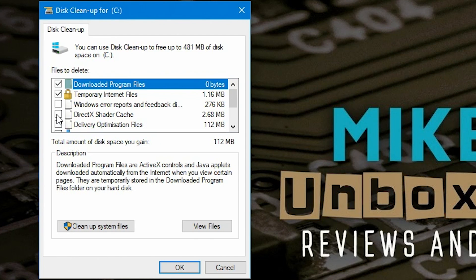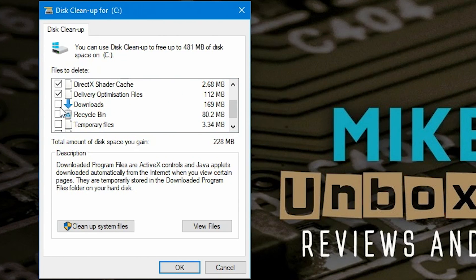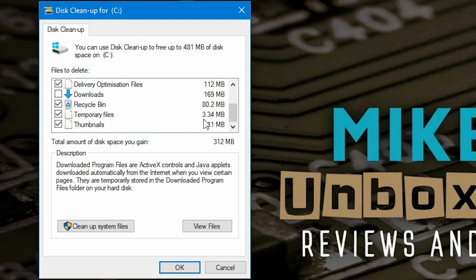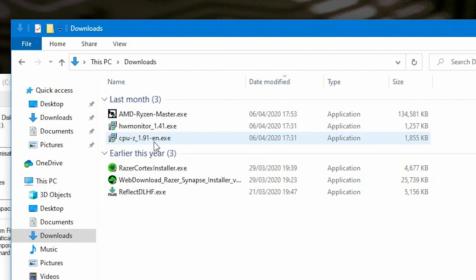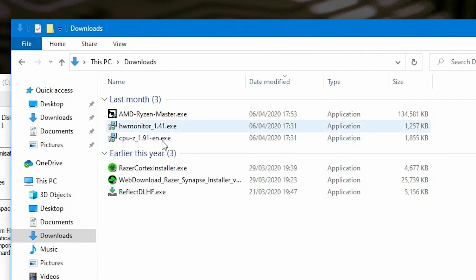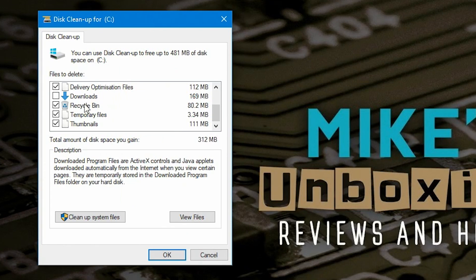We've also got delivery optimization files, downloads, recycle bin, temporary files, and thumbnails. The Downloads option is a little different — I'd first check what's actually in your downloads folder before selecting it. In my case there are programs I want to keep, like Razer Cortex and Ryzen Master installers, so I'm not going to tick downloads — it's only 169 megabytes anyway. But if you want to clear yours, feel free to tick it. Select the ones you want and we'll proceed.